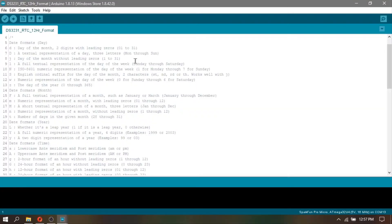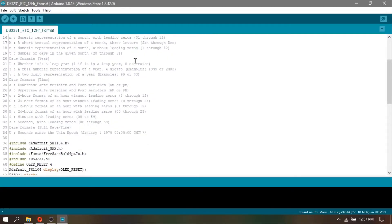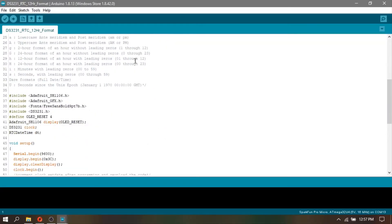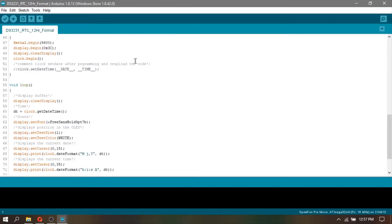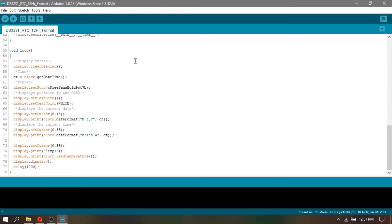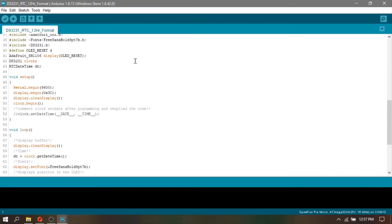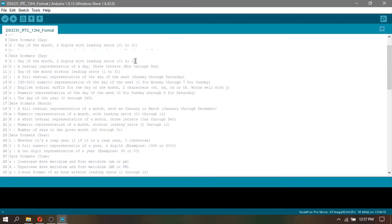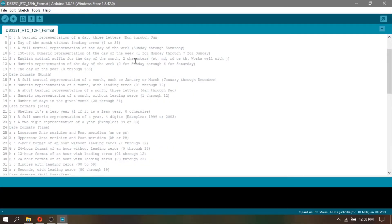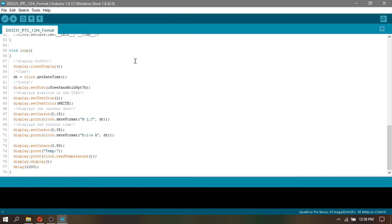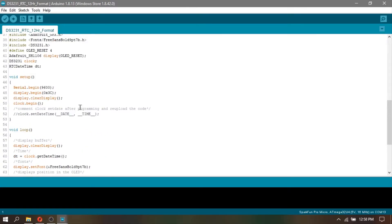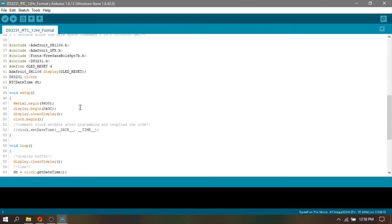I already created a code for these changes. All you need to do is to download my code together with the schematic that you can find always in the video description. After downloading my code and completing the connection, just click upload.